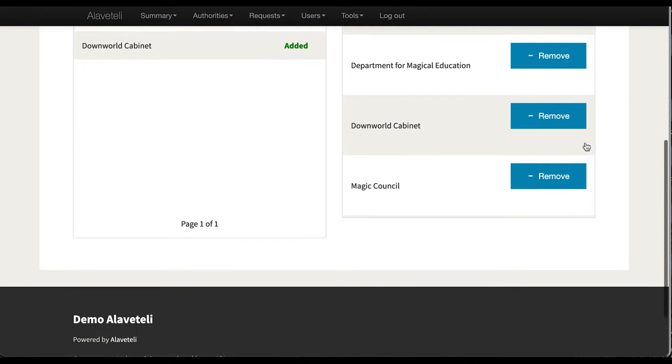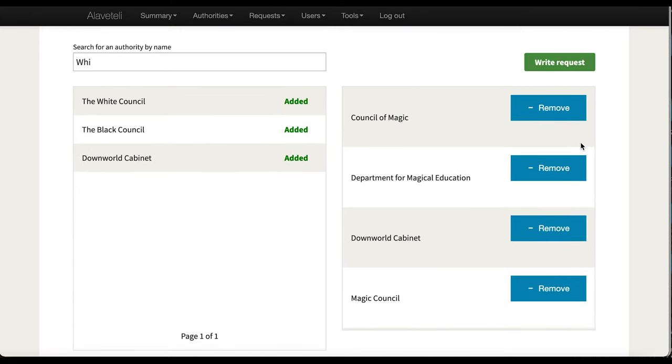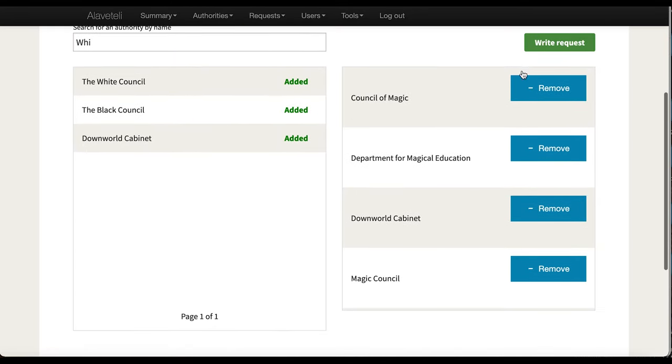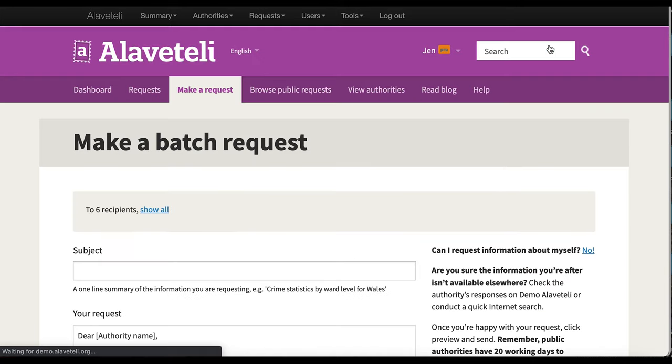I've chosen only five here, four here. So I think that's five actually. Six. So I'm going to write my request now.